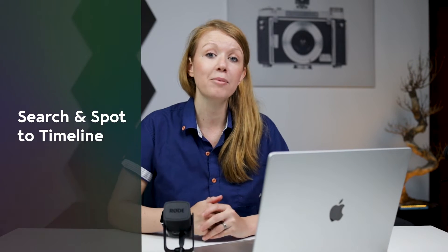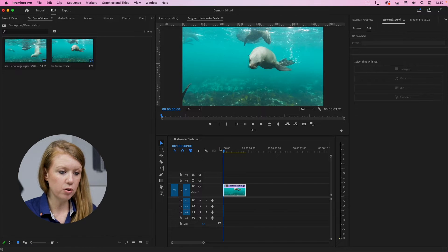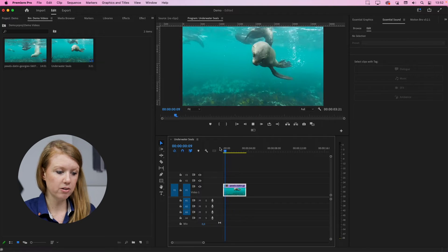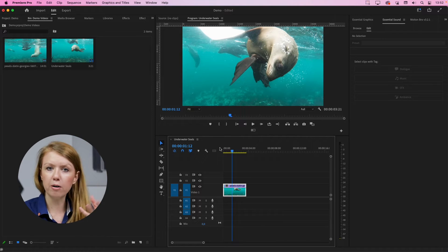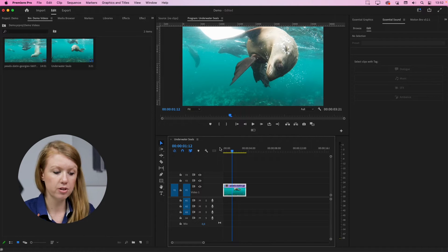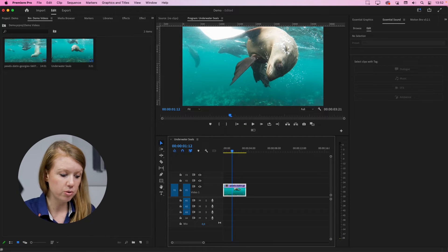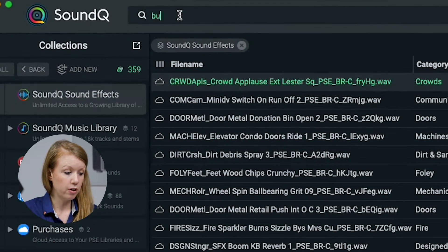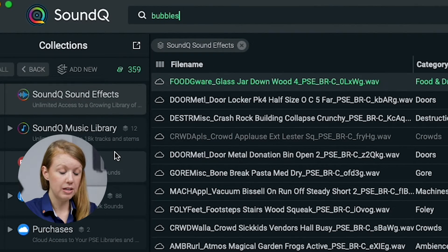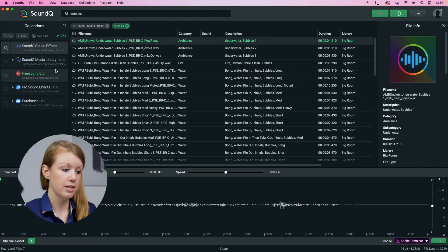First, let's show you how to search for a sound in the Sound Cue library and send it to the timeline in your editing software. So here in Premiere Pro, I have this underwater seal clip, and I want to add some underwater bubble sounds. To do that, we're going to go into the Sound Cue app and I'm going to search for bubbles to see if I can find a nice underwater sound.